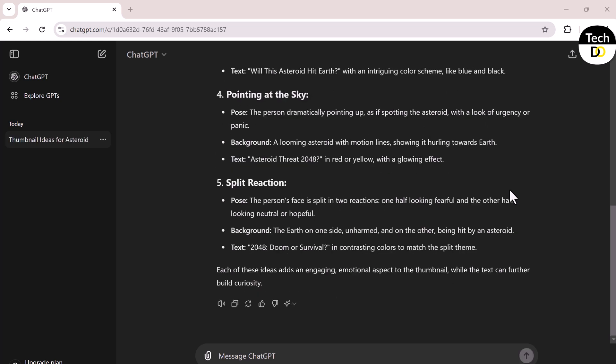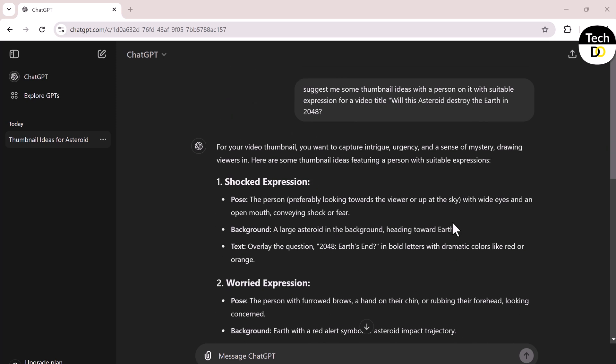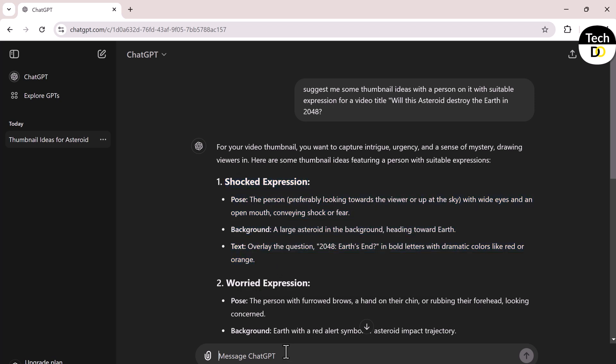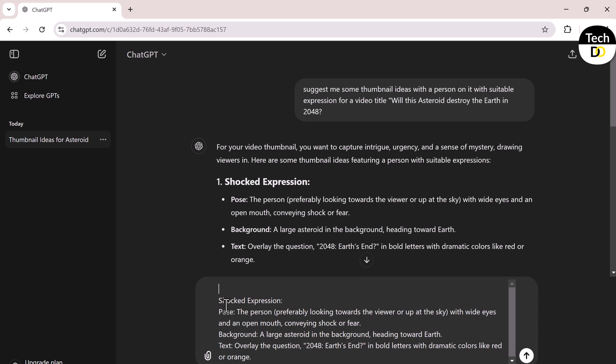Once you have the ideas, you can pick the one you like, copy it, and move forward with creating the thumbnail. For instance, let's say I like this idea with the surprised expression and wanted to create a thumbnail for it.